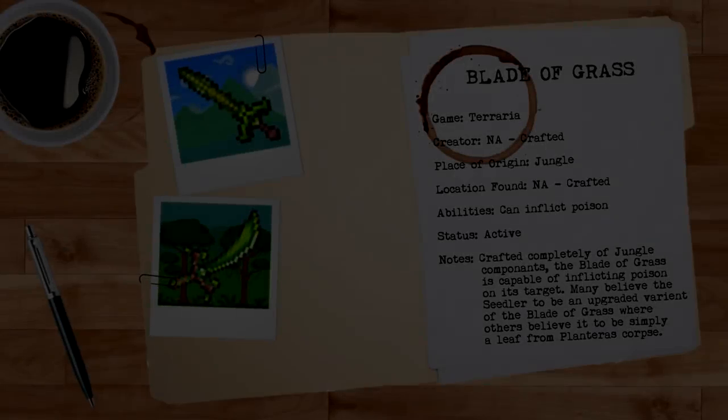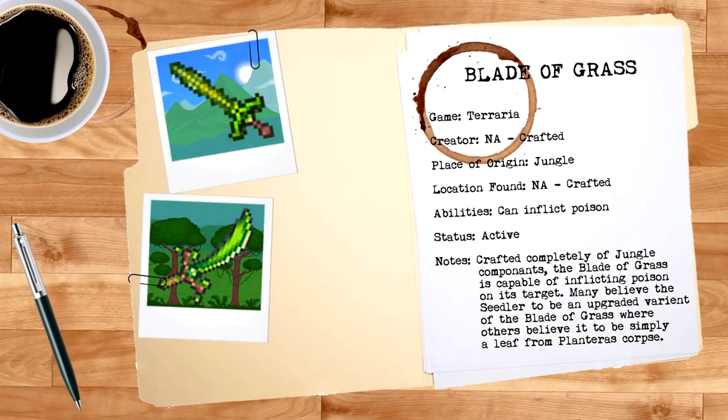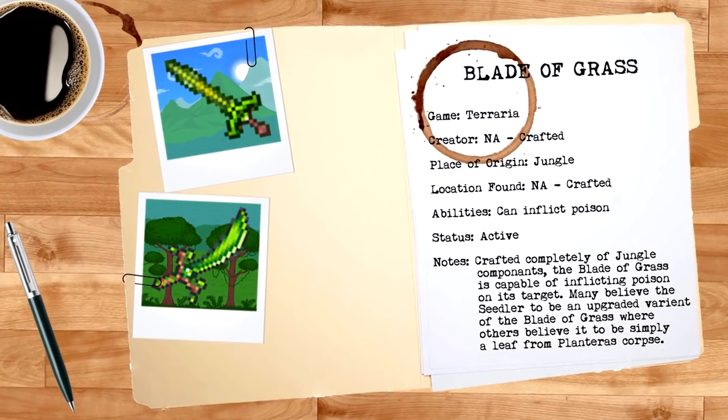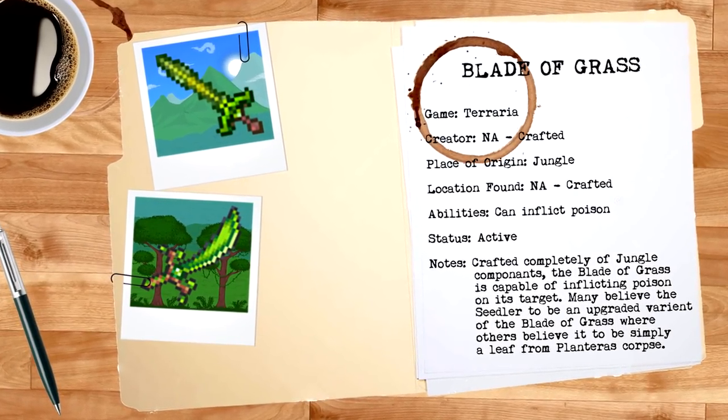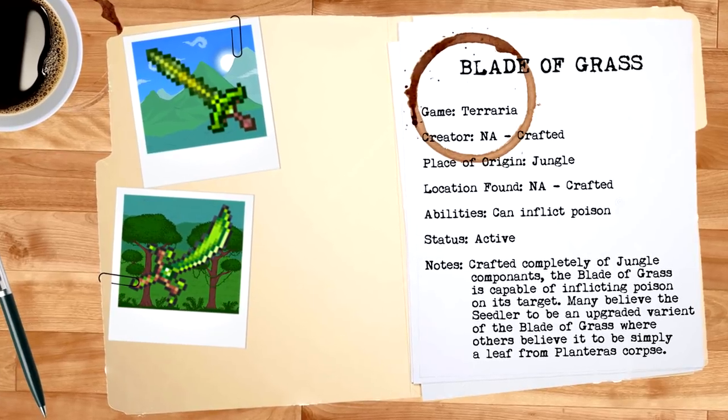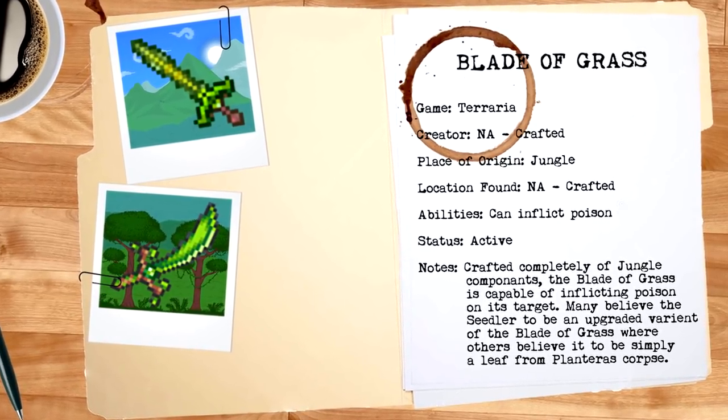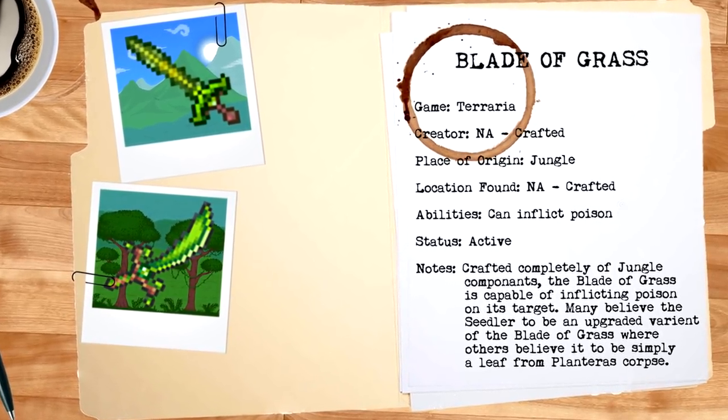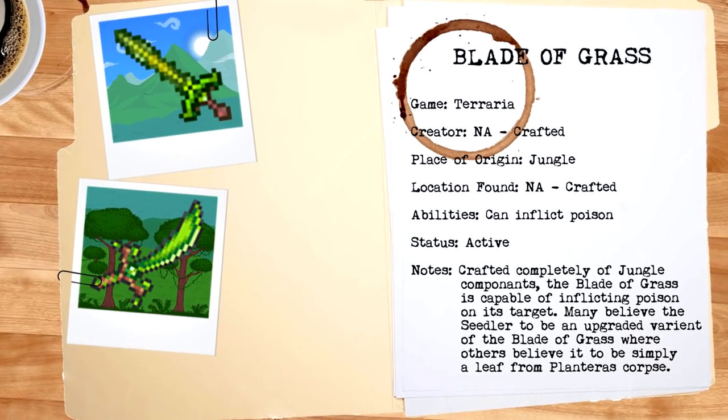Although being marginally stronger than most of its contemporaries, the Blade of Grass still doesn't manage to stack up to some of the stronger weapons in Terraria. In fact, if one were to continue using this sword after the battle with the Wall of Flesh, then death would be all but certain.